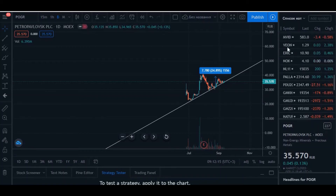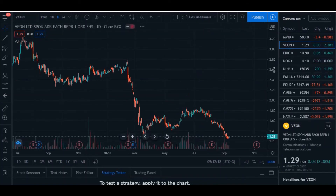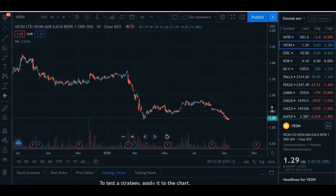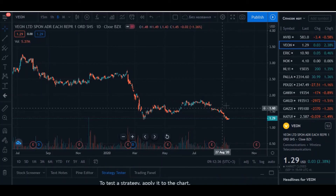Veon is losing a lot — it's the Russian mobile operator, similar to MTS but it's falling down. I have a not-so-big position around 171, and we can work close to that area again.